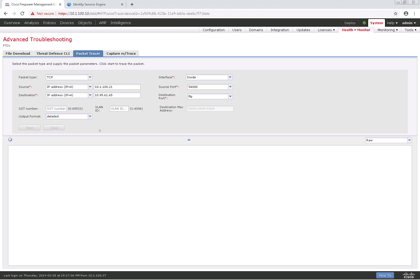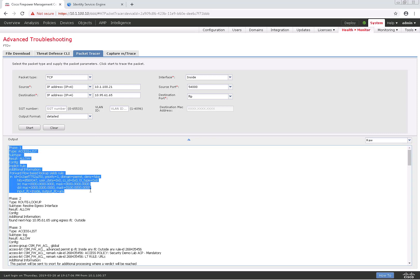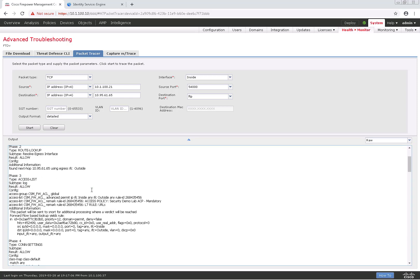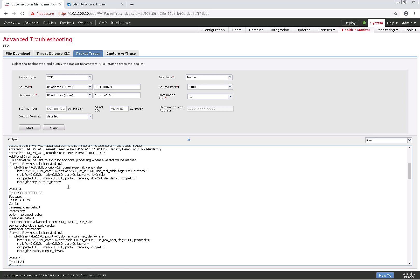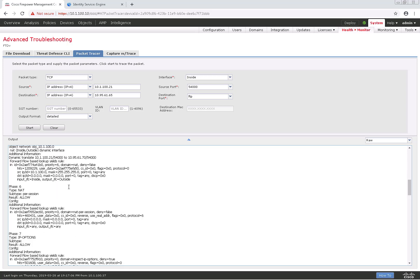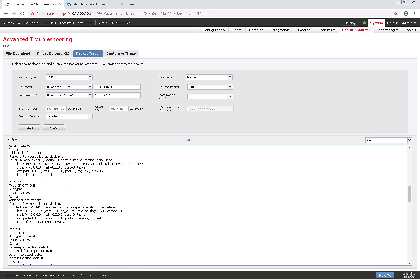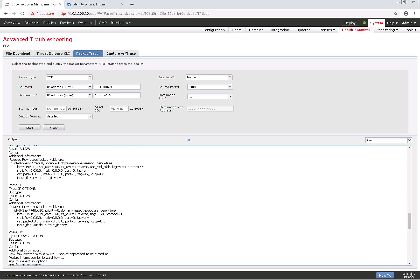And I can choose summary, detailed, but I'll go ahead and go with detailed at first, and as you can see here, it's quite a bit of information. So it would be allowed, and we can see each phase that it would be allowed based on certain configurations.